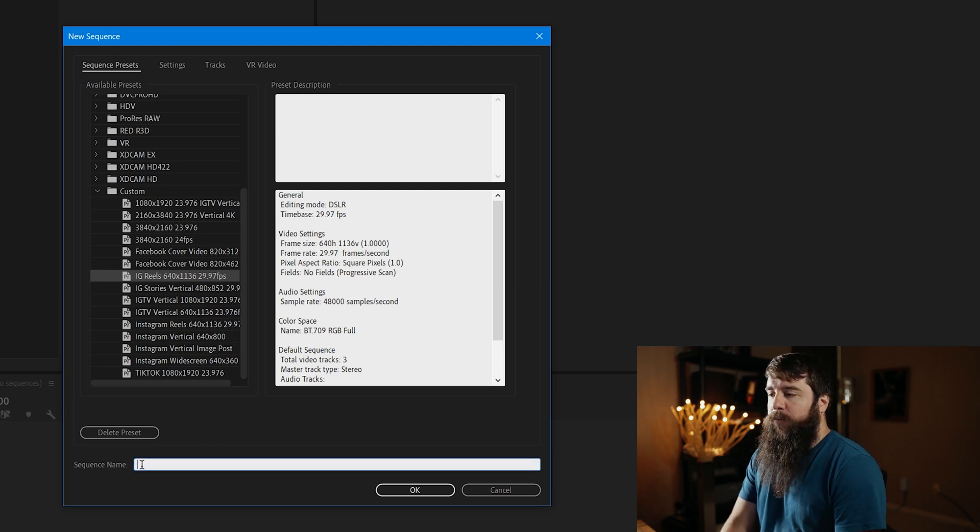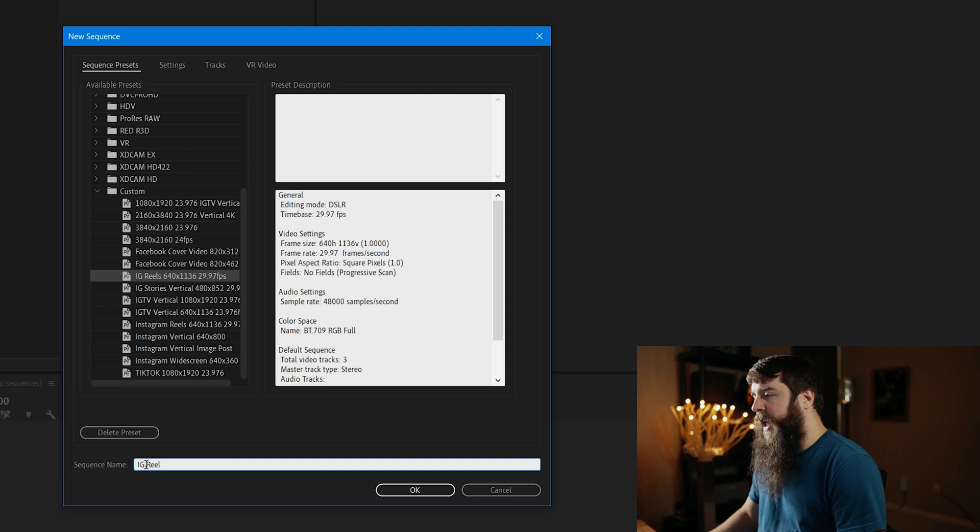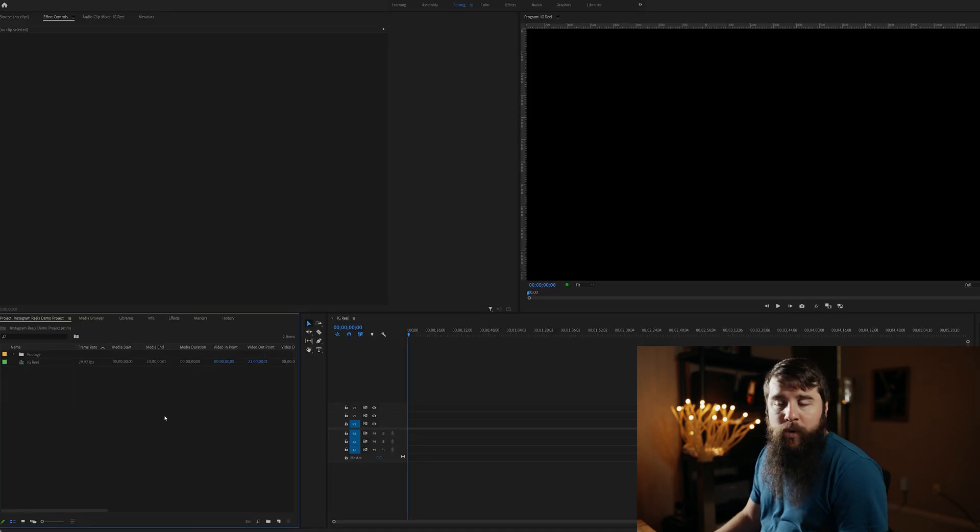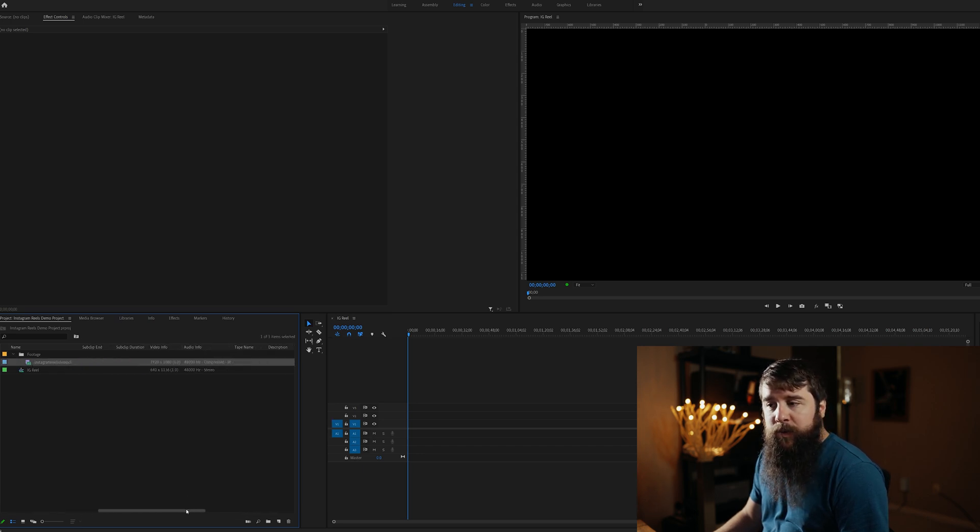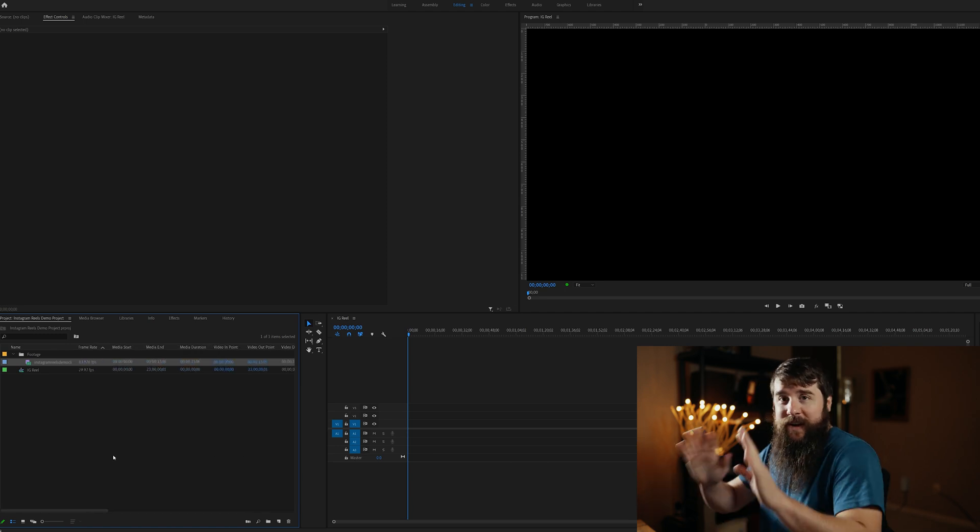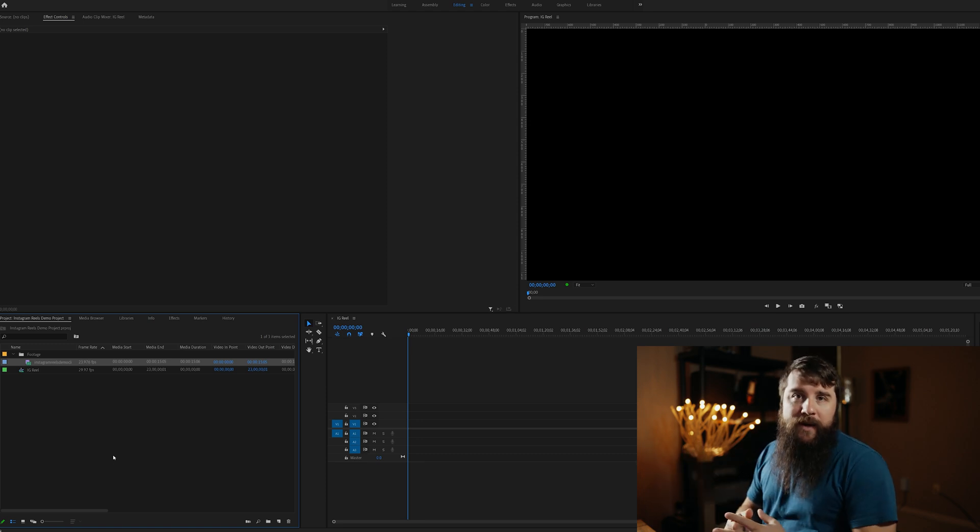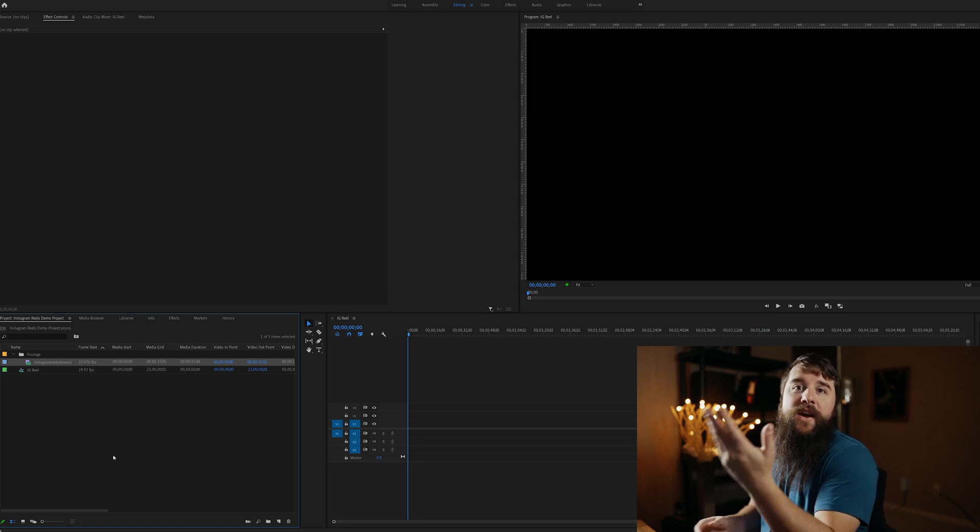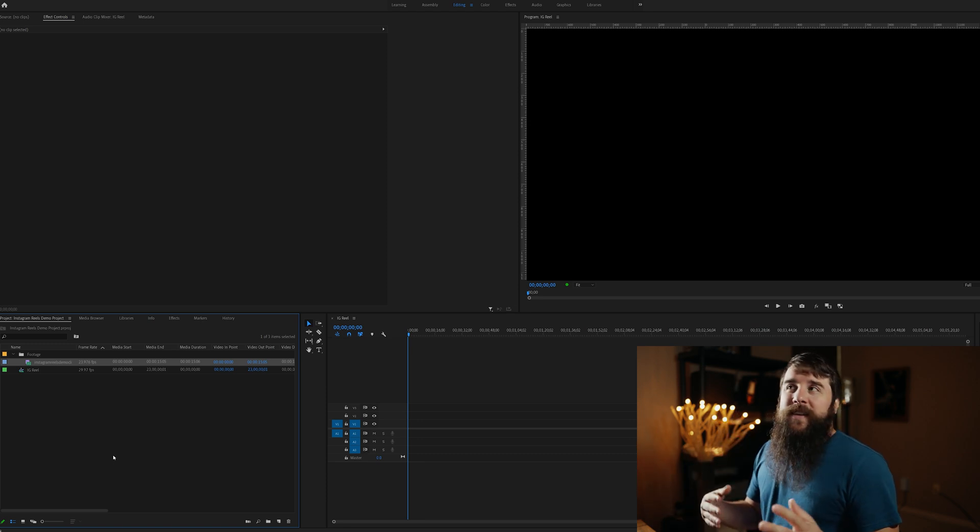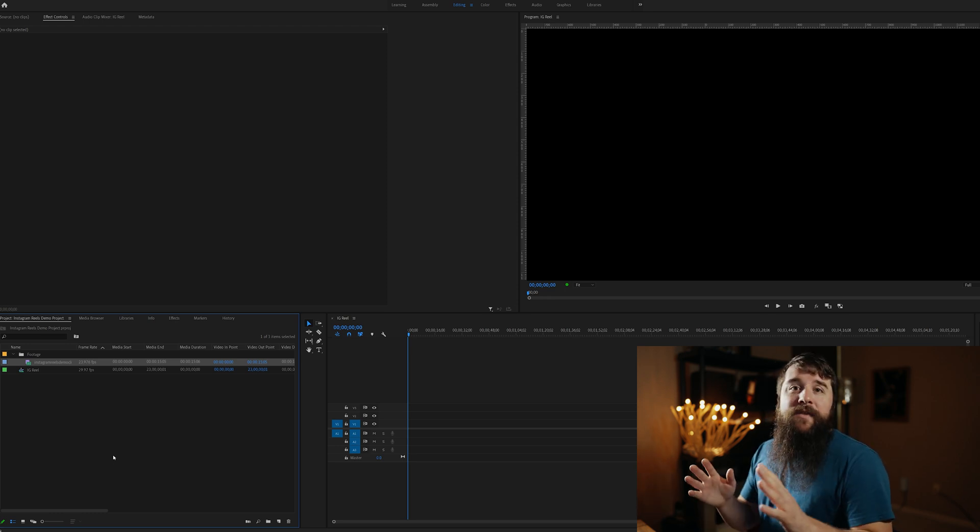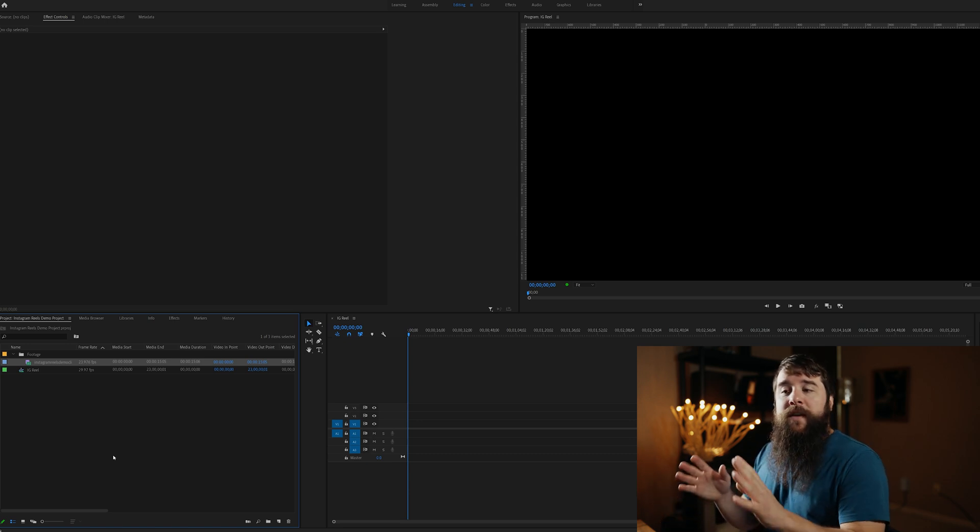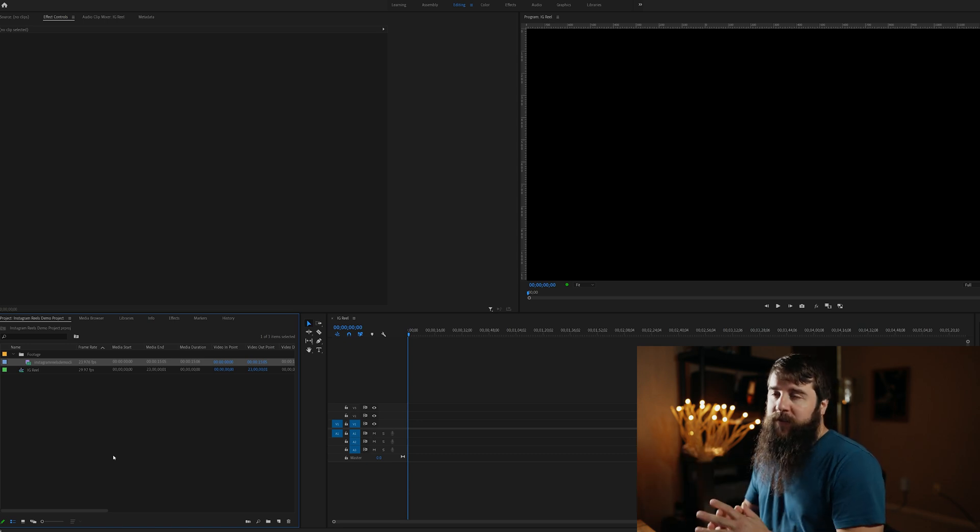Let's go in here and name this sequence. We'll call it IG Reel, and click OK. We now have a new sequence, and it's time to import some footage. I've actually already imported a video clip here, and you'll see that it's at 23.976 frames per second, and 1920 by 1080. So, this clip actually does not match up with the 29.97 FPS that our sequence is going to be using, but because I, and I know a lot of filmmakers, record most things at 23.976 FPS,